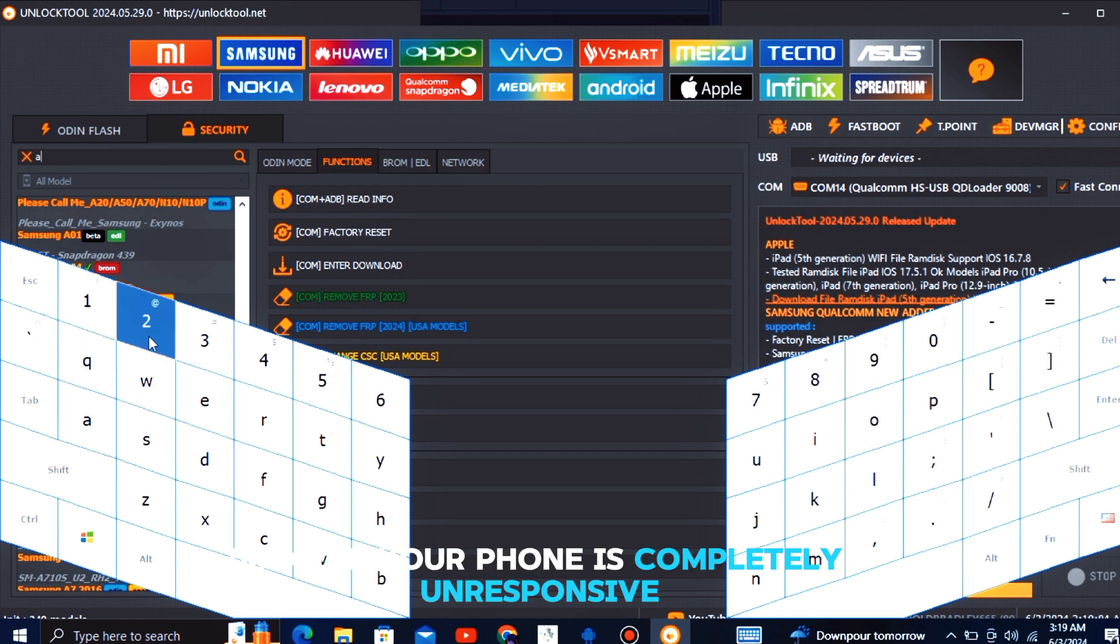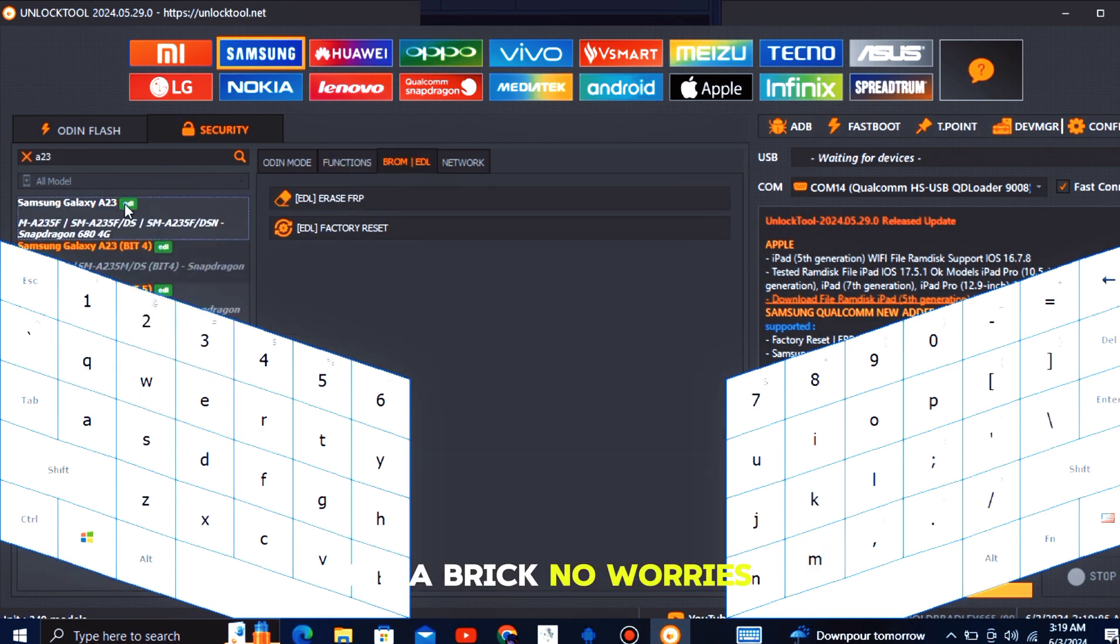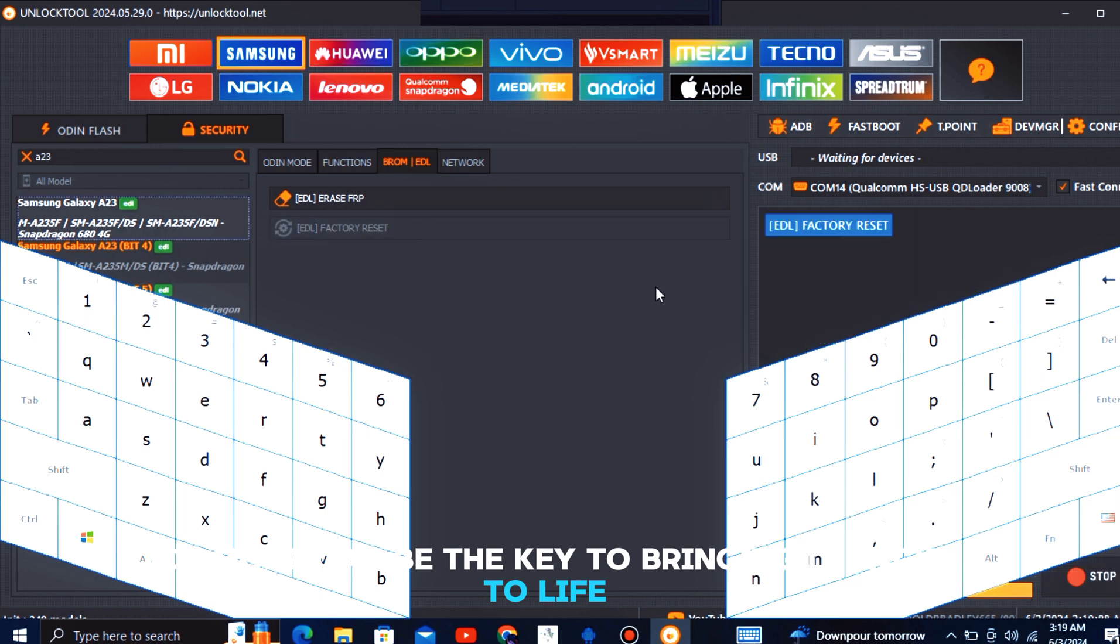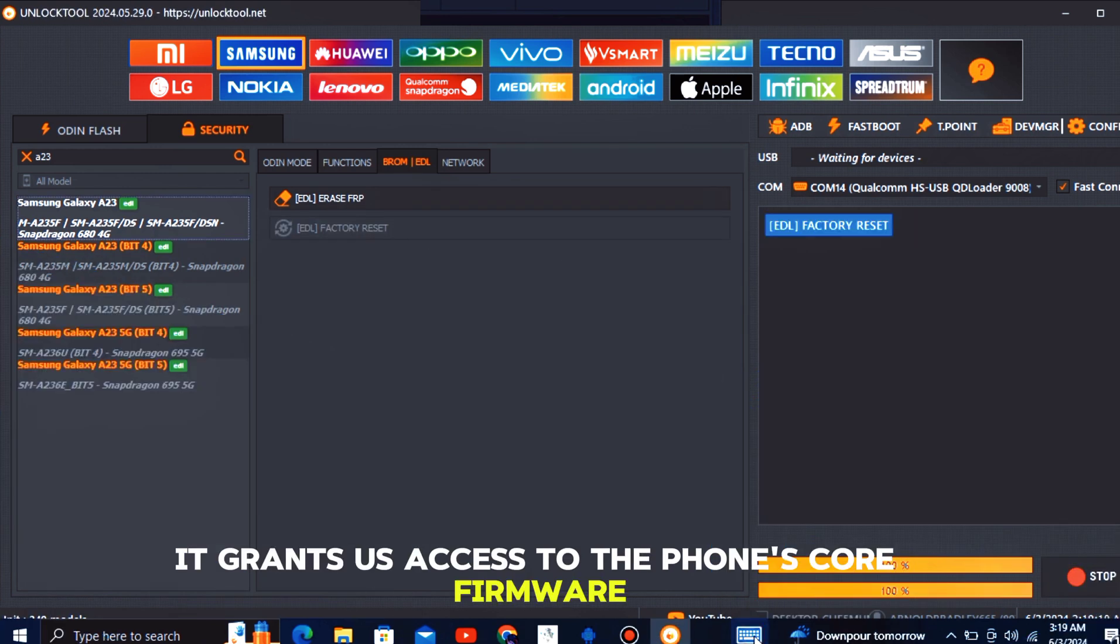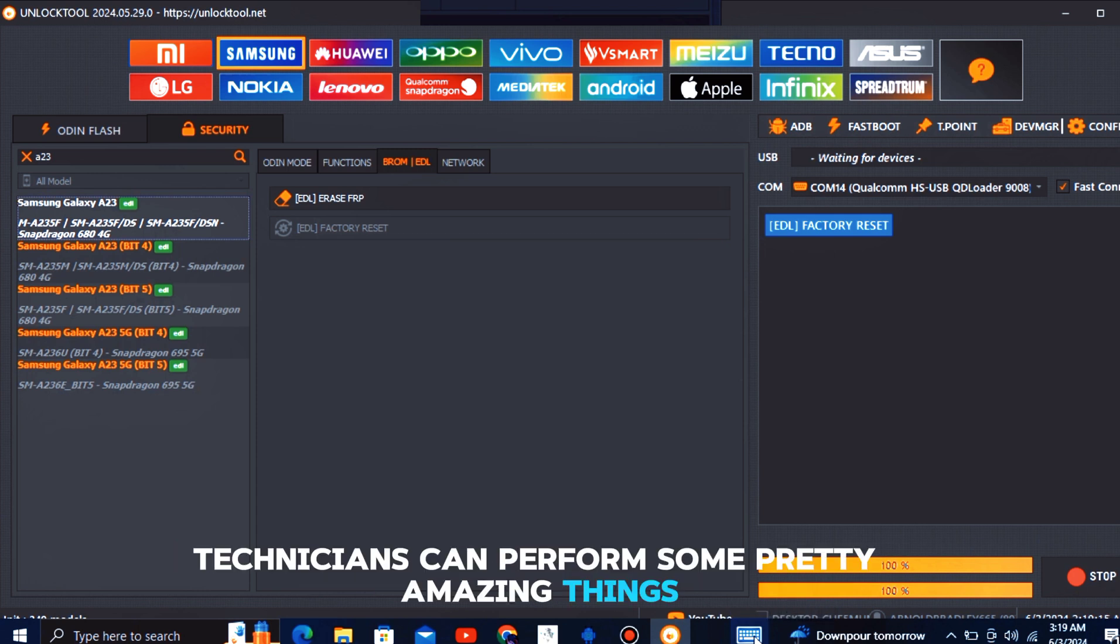Imagine your phone is completely unresponsive, like a brick. No worries, EDL mode can be the key to bringing it back to life. It grants us access to the phone's core firmware, like its internal blueprint. With this access, technicians can perform some pretty amazing things.